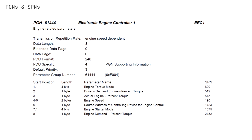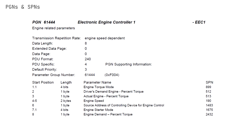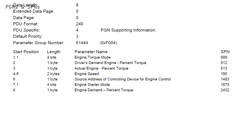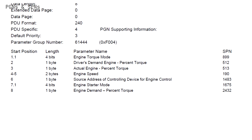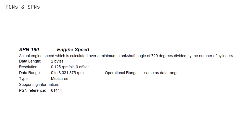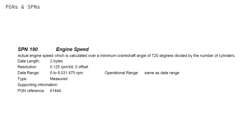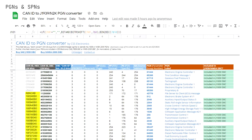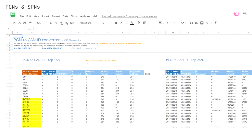The J1939-71 document will have details on the PGN including priority, transmission rate, and a list of associated SPNs. This particular PGN contains 7 signals, or SPNs, including, for example, engine speed. Each of these signals can be looked up in the J1939-71 documentation for further details. To get a more detailed breakdown of the J1939 PGN, you can check out our online CAN ID to PGN converter tool in the full intro article.